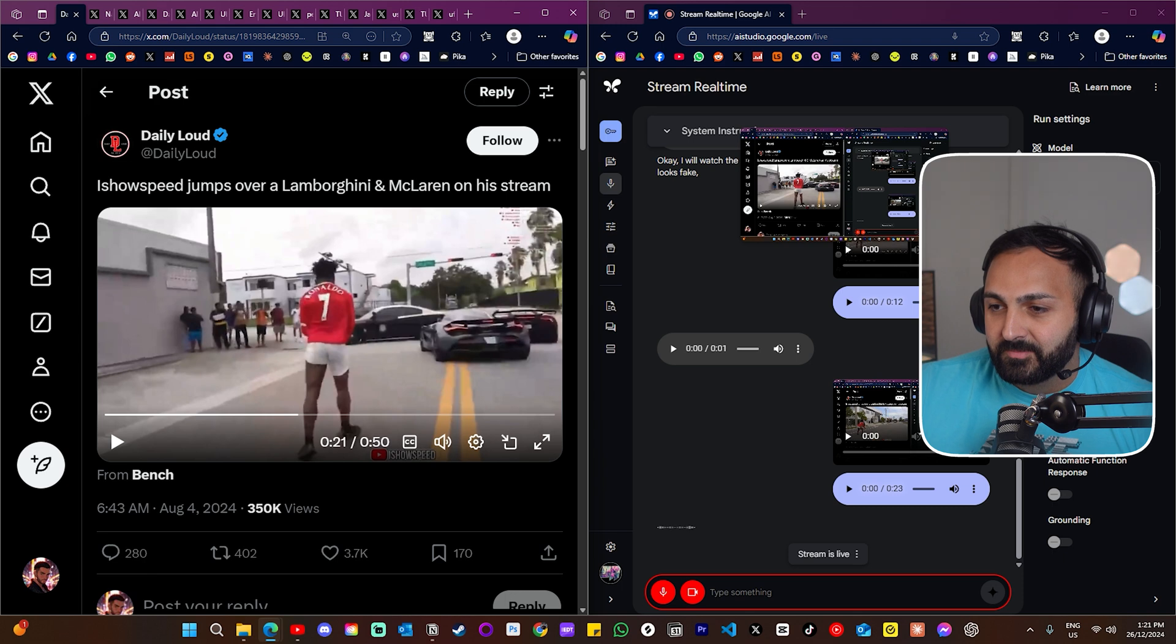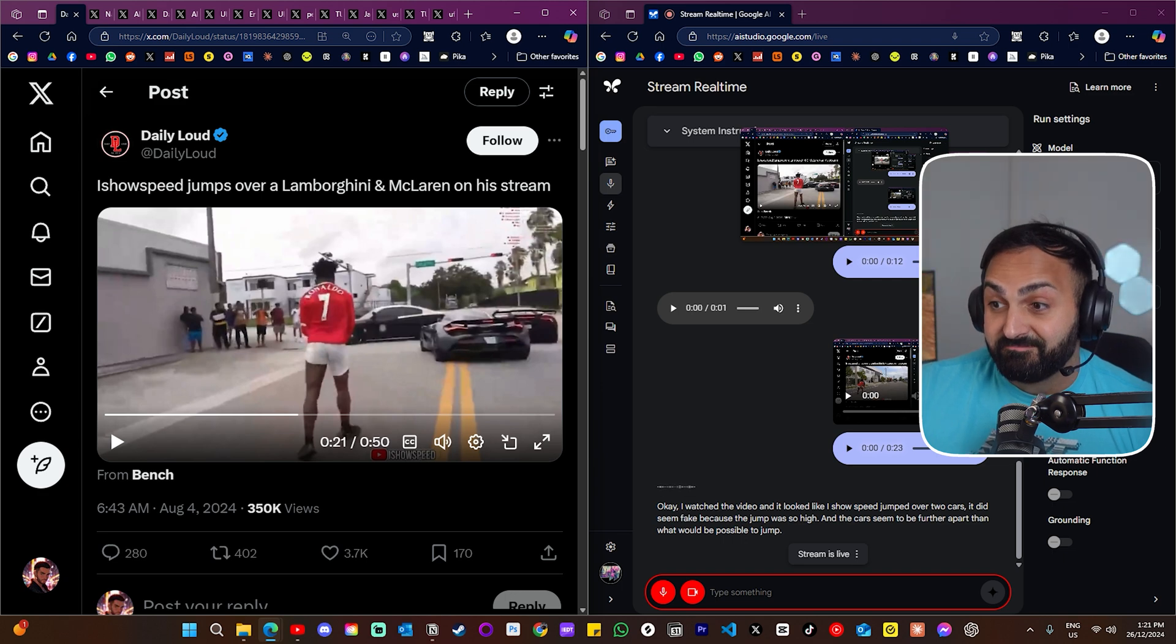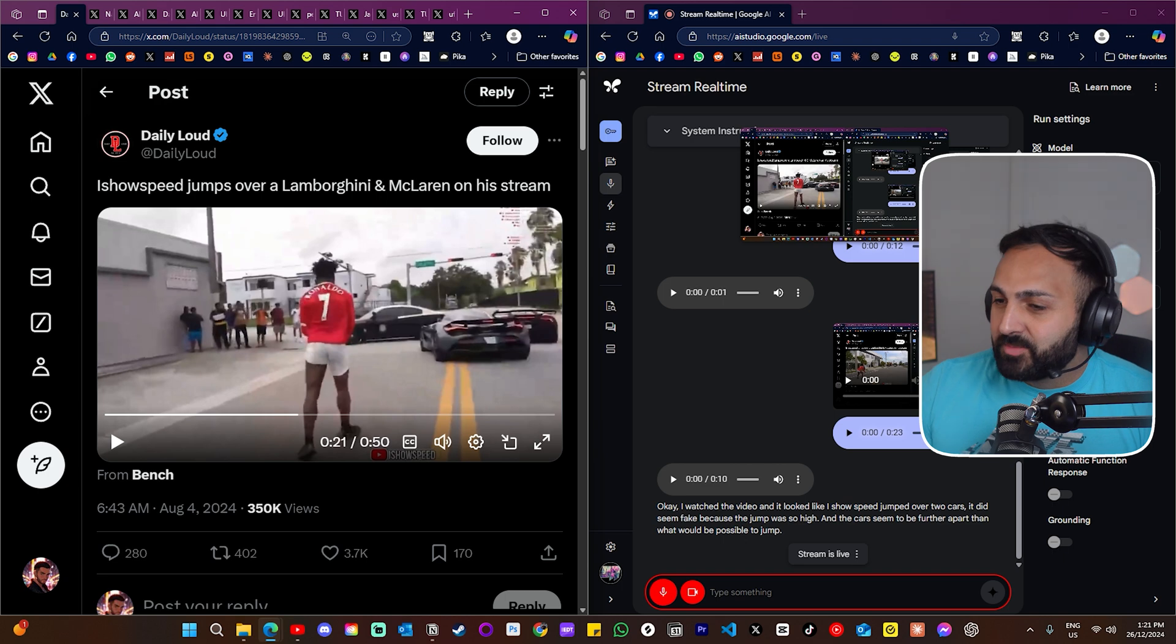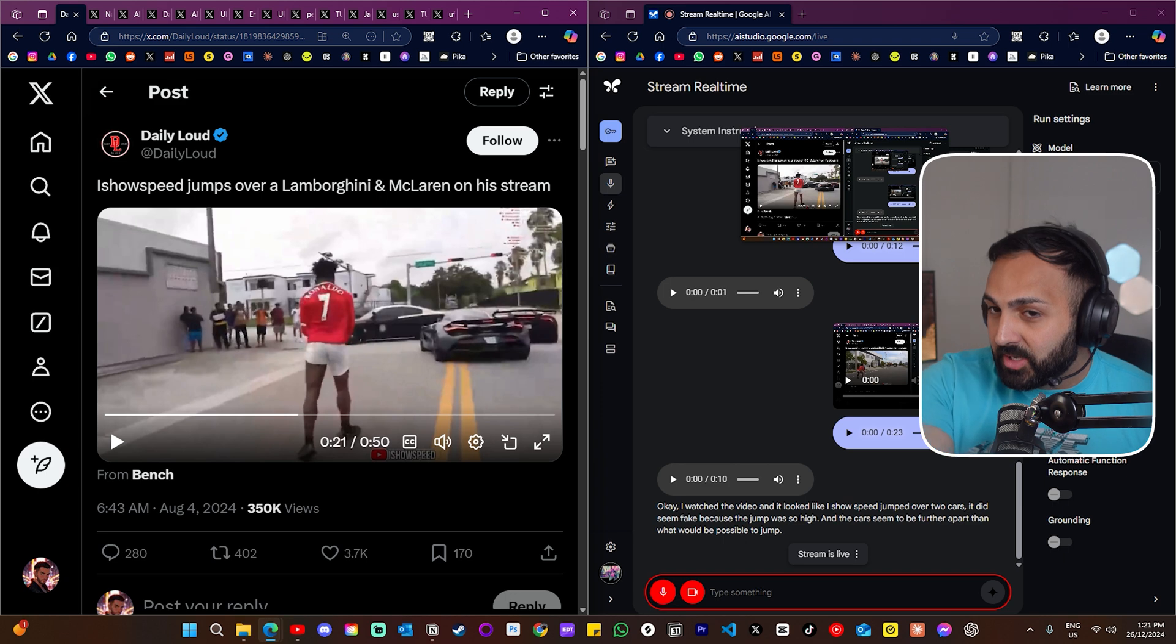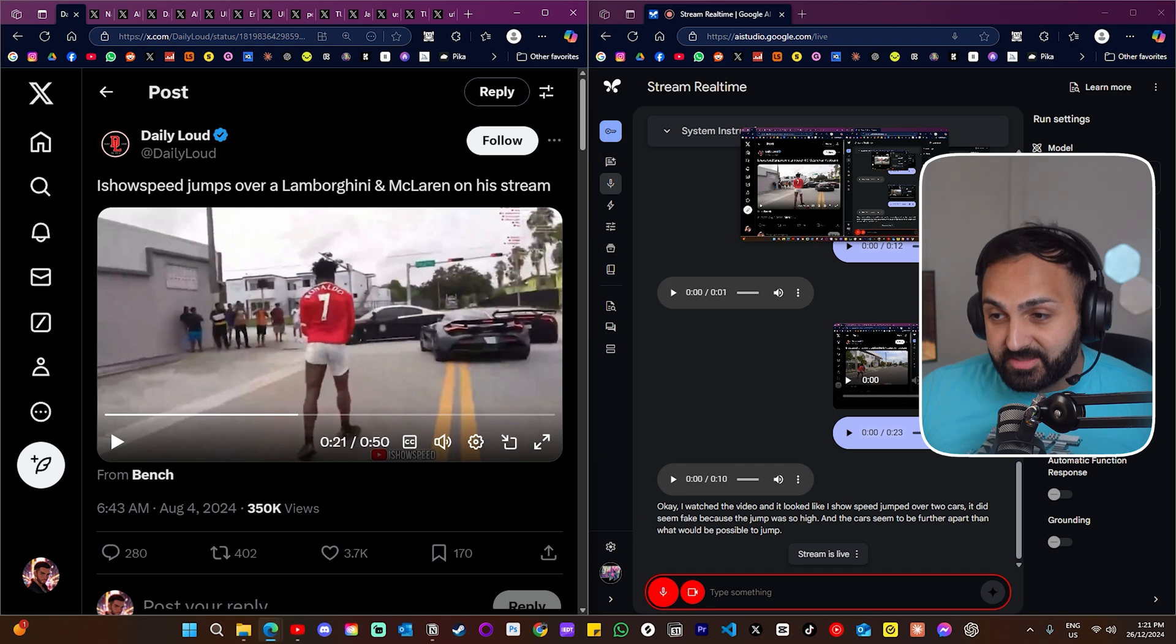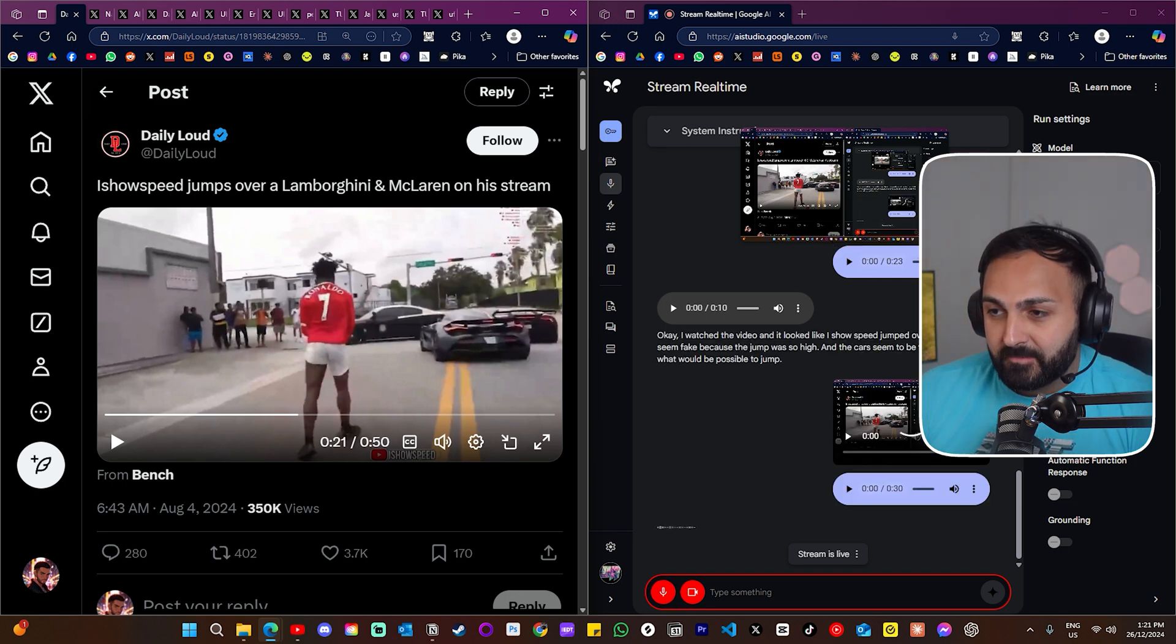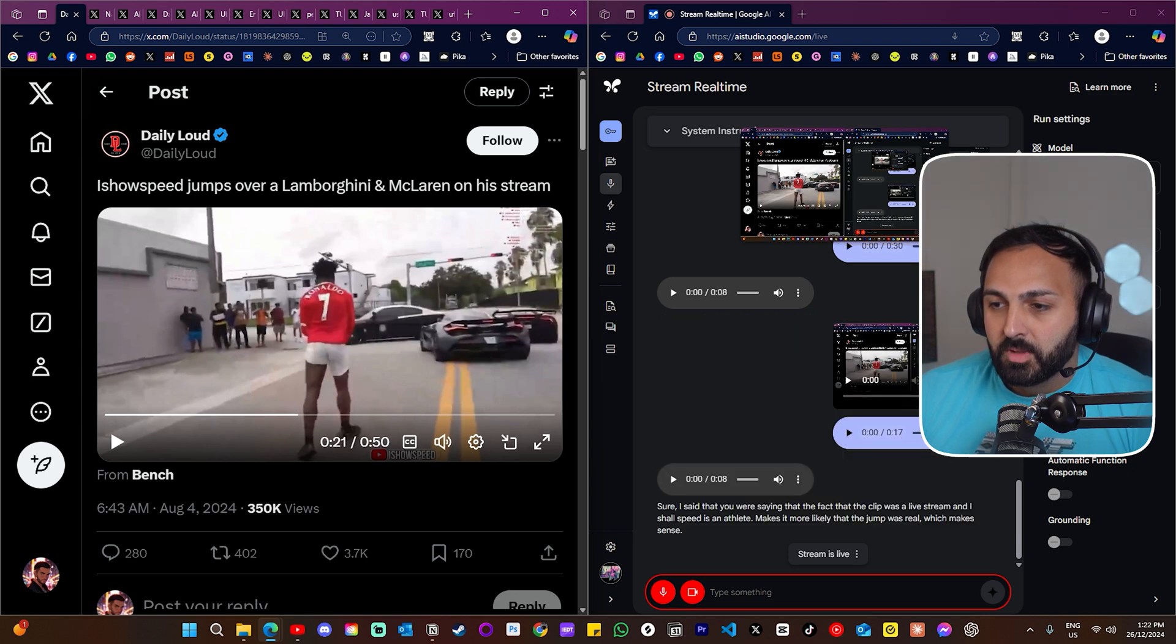Okay, I watched the video and it looked like iShowSpeed jumped over two cars. It did seem fake because the jump was so high and the cars seemed to be further apart than what would be possible to jump. Just some context and to give you a little bit of his side to the story, that was on a live stream and you can see the people there watching him as well. So he's very athletic as well. So it's highly likely that that could have happened and it's not fake. Okay, so you are saying that the fact that the clip was a live stream and that iShowSpeed is an athlete makes it more likely that the jump was real. That makes sense.